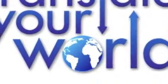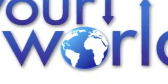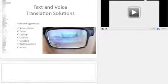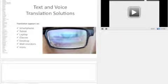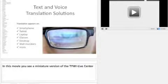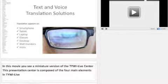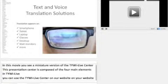The Taiwi Center is a web page that assembles many of the stand-alone elements of Translate Your World. In this movie, you see a miniature version of the Taiwi Live Center. This presentation center is composed of the four main elements in Taiwi Live. You can use the Taiwi Live Center on our website, on your website, and also customize the colors, logo, and layout.